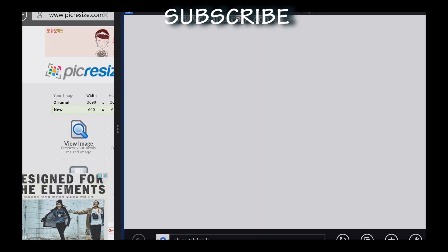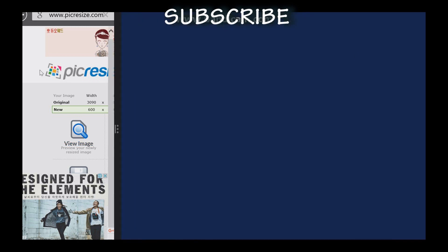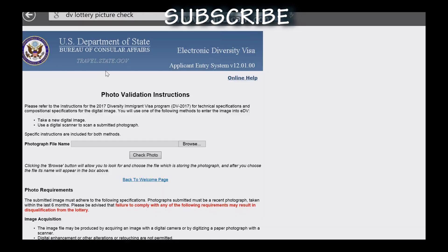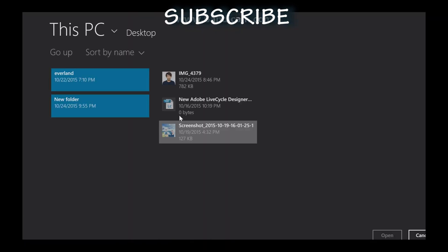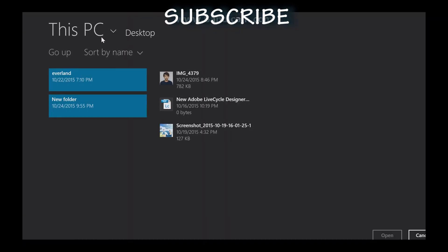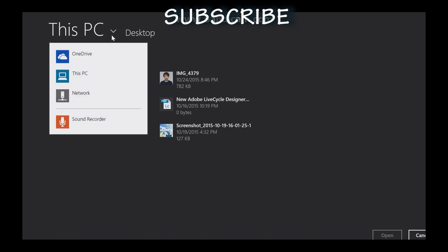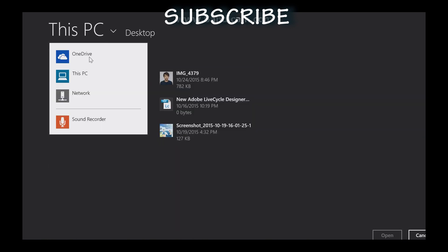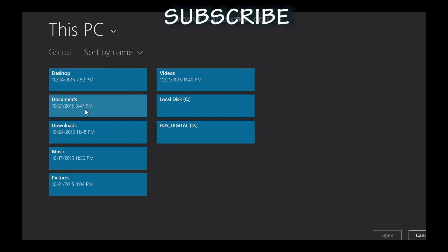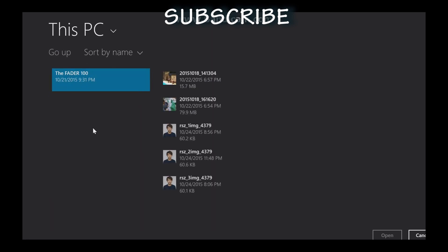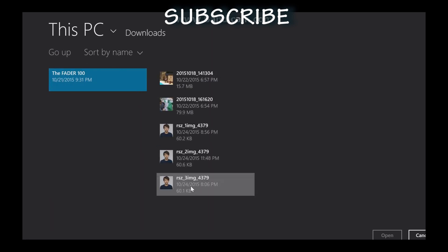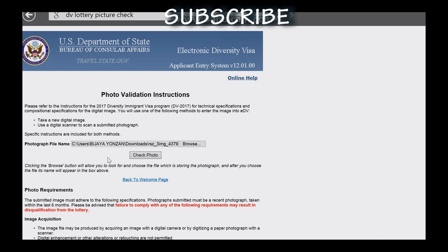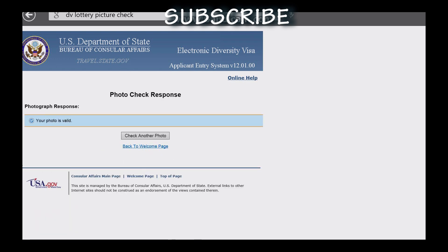Now I will go back to the DV Lottery website, browse and upload the resized photo, then check if the photo is valid. The photo is now valid.